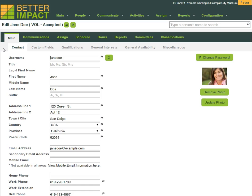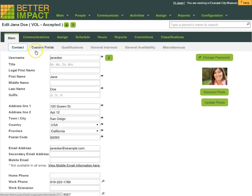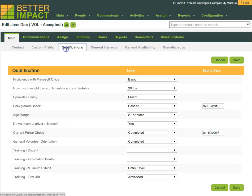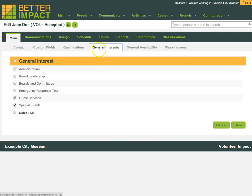Here in a volunteer profile, all of that information the volunteer gave you when they completed your application, or information you're tracking privately on the volunteer, is easily organized and accessible. Their contact information, responses to your customized application questions, uploaded documents like resumes, certificates, or background check results, the volunteer's qualifications, their interests, and availability.